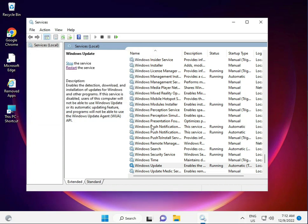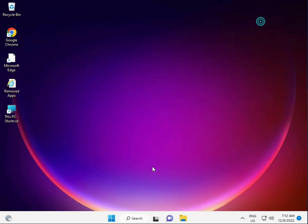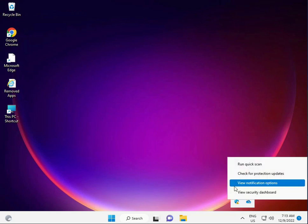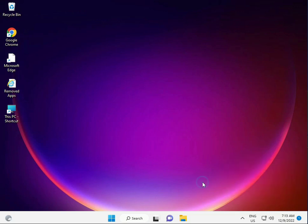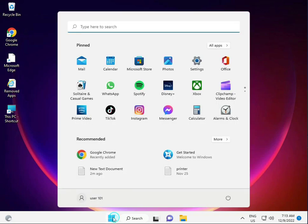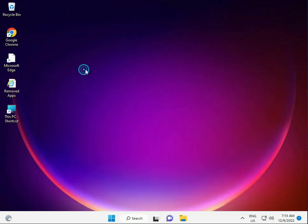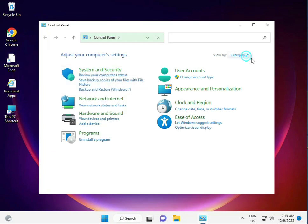The third solution is to disable your antivirus — right-click and disable it, because antivirus can block some updates. Also, disable your firewall: go to Control Panel, view by category, then System and Security.